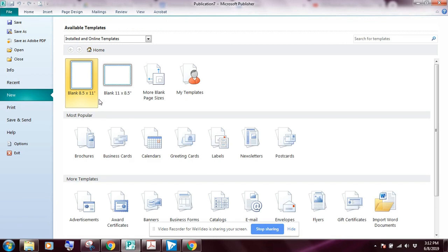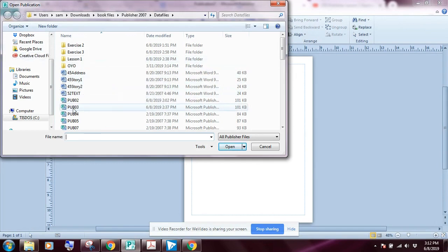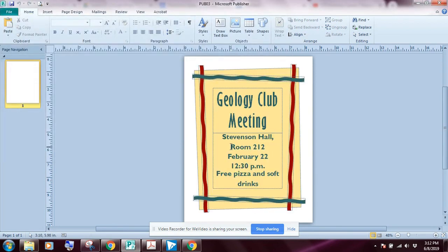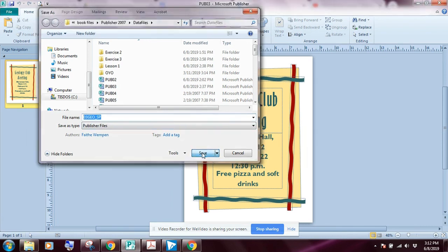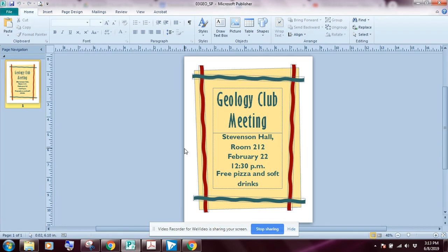Open up Microsoft Publisher if you haven't already done so. We're going to click on open and search for pub zero three, select that and click open. The first thing you want to do whenever you start a new file is save it, so I'm going to click on File > Save As and save this as 03 GEO underscore followed by your two initials.